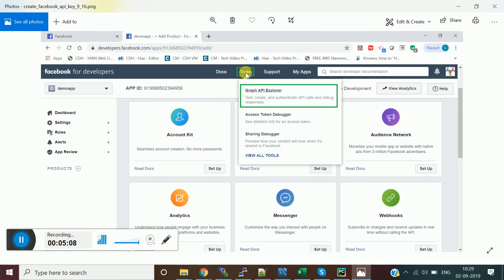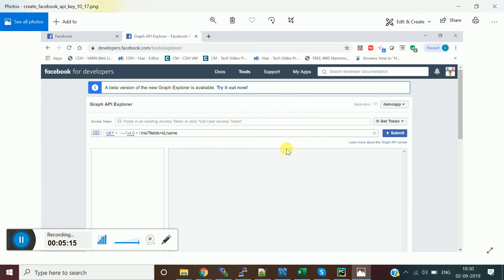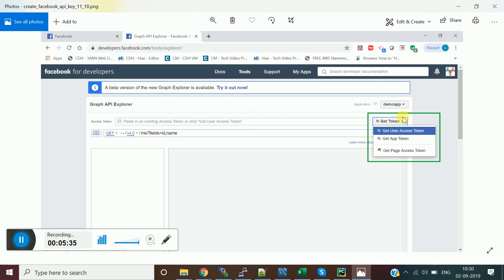Click on the Tools button at the top and click on 'Graph API Explorer'. This opens a window similar to Postman where you can make GET and POST requests. To make an API request you need an access key, so click on the 'Get Token' dropdown and click on 'Get User Access Token'.